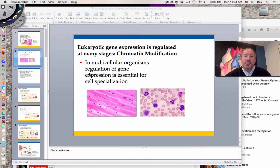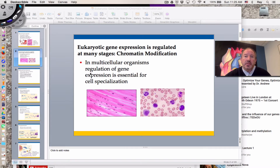Hi everyone, it's Mr. Sinti and today I have the pleasure of discussing with you one of the great classic topics of biology: how eukaryotic cells — cells that possess a nucleus like our cells — regulate gene expression.